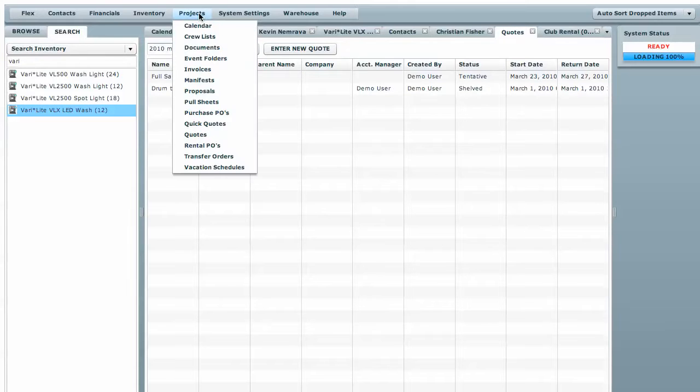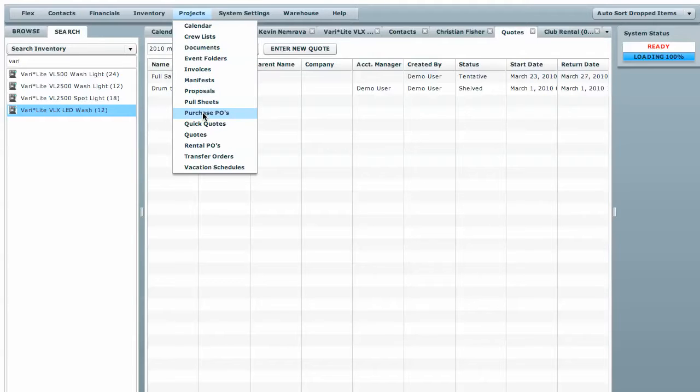That is the same for all your different documents, event folders, event invoices, anything here you can search for and filter by.